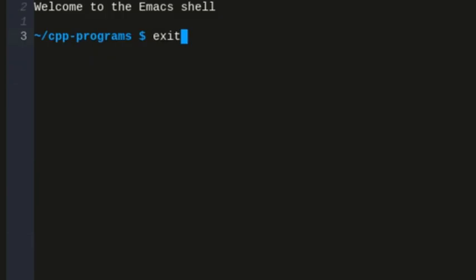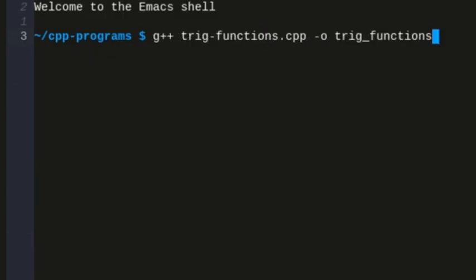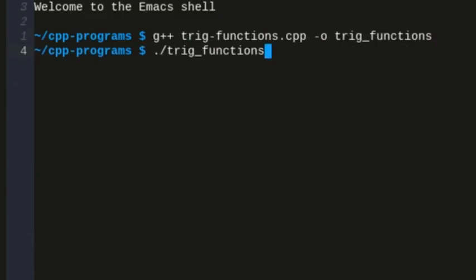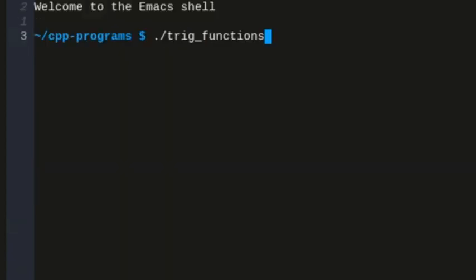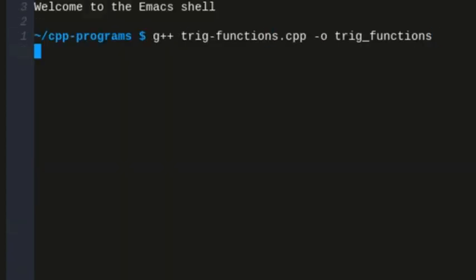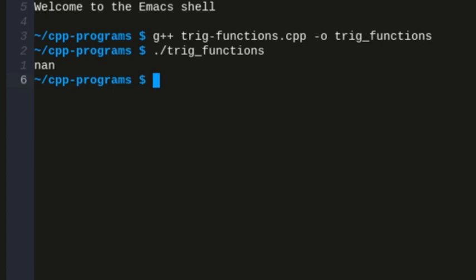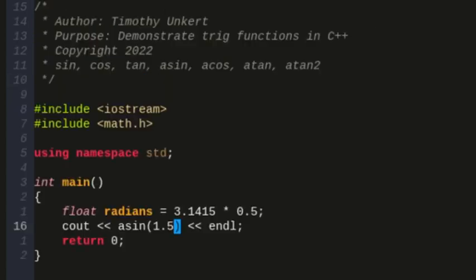Now if I change this to 1, I'm going to get pi halves. So I can rerun this, and I get 1.5708. Now if I increase this to more than 1, the sine can only be between negative 1 and 1, so this is going to give me back NaN, which is not a number when I compile and run, because it's not a value that sine could be.